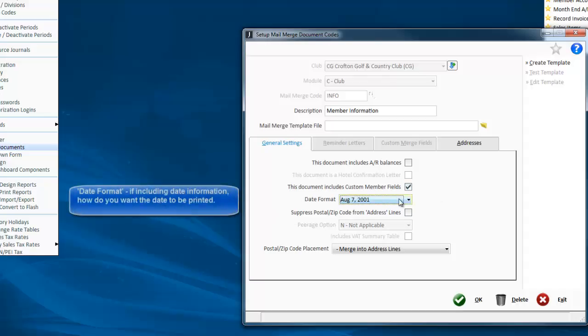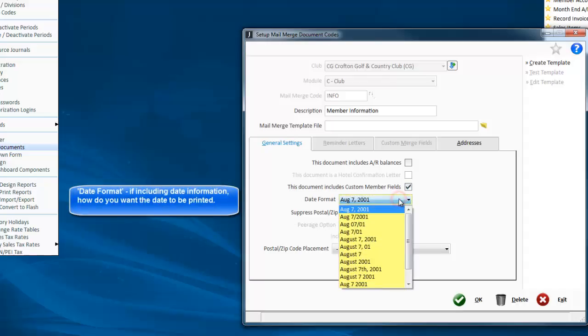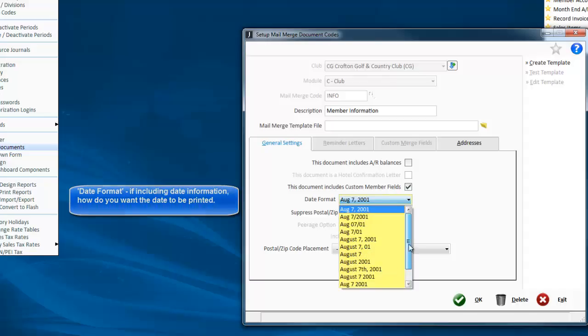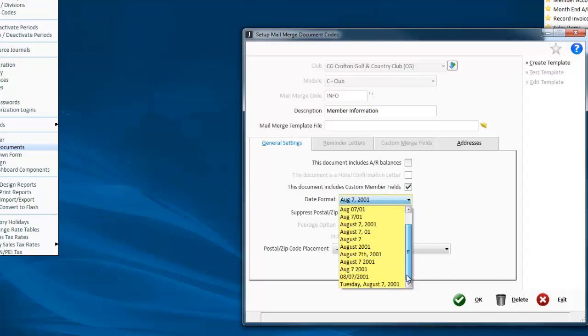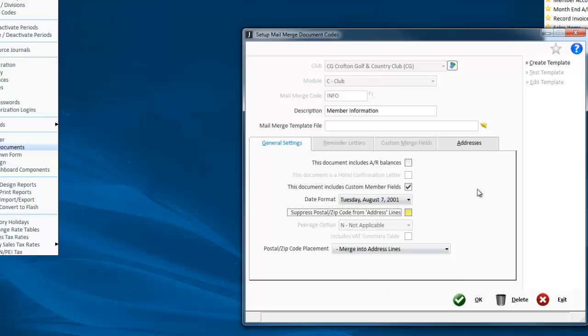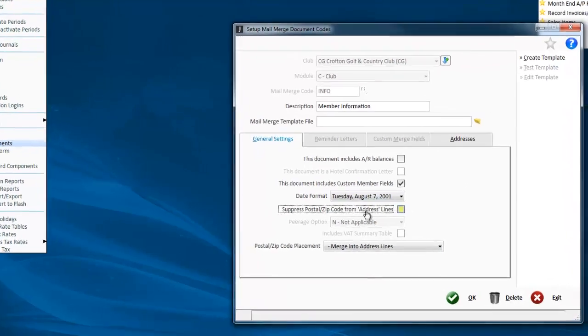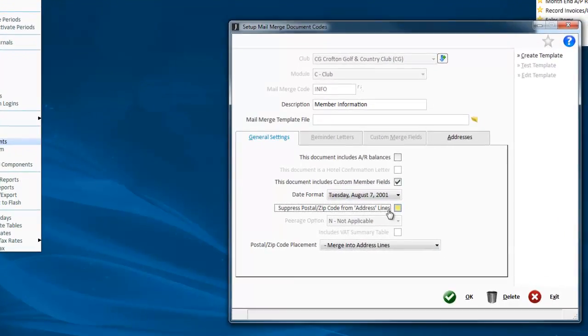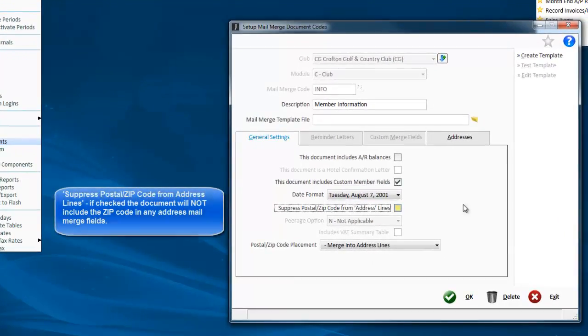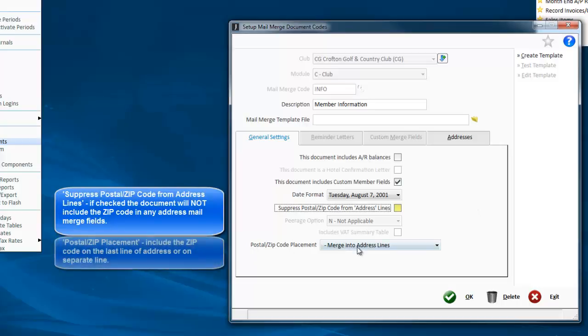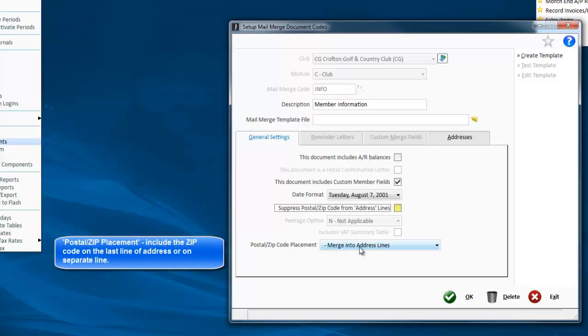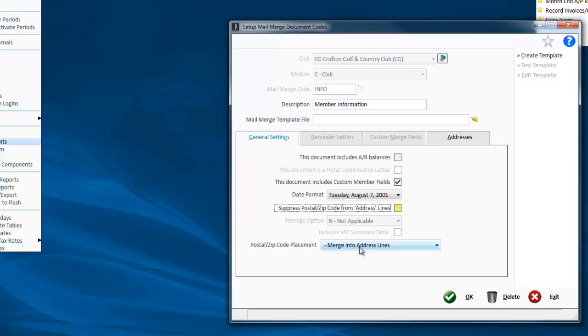Date format - how do you want it to be printed when you print the date on this form? You can suppress the zip code, though no one would want that. And postal zip code placement - merge into address lines means that they'll move the postal code to the last line of the address.